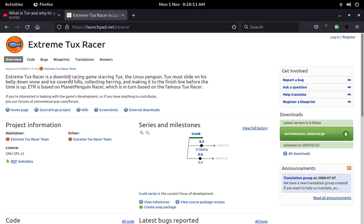What I am going to do right now is talk about Extreme Tux Racer in this episode. So Extreme Tux Racer is the downhill racing game starring Tux, the Linux Penguin. Tux must slide on his belly, dance down icy slopes, collect herrings and make it to the finish line before the time runs out.